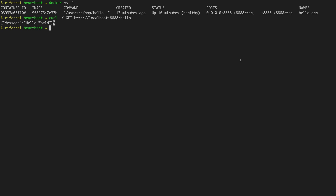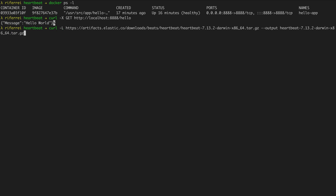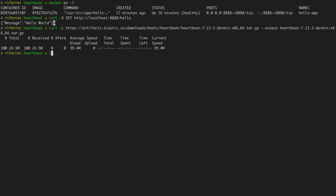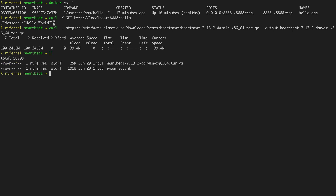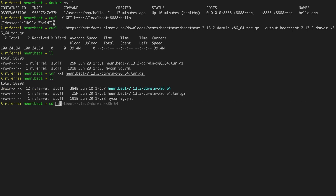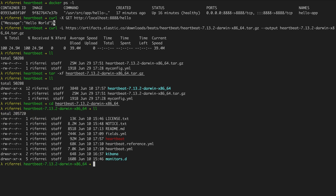Let's download Heartbeat into this machine. I'm going to download Heartbeat directly from the Elastic website and store the distribution locally into a file called heartbeat-7.13.2. Since this is a tar.gz file we have to extract its contents locally, and then we will have a full distribution of Heartbeat available for us to use.